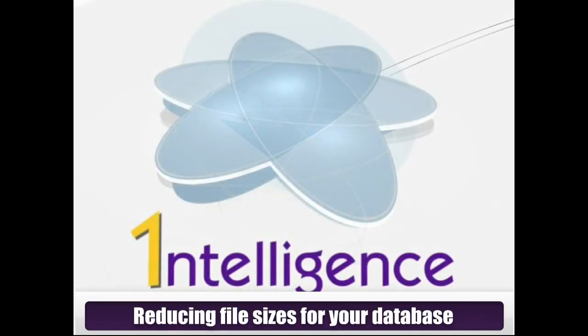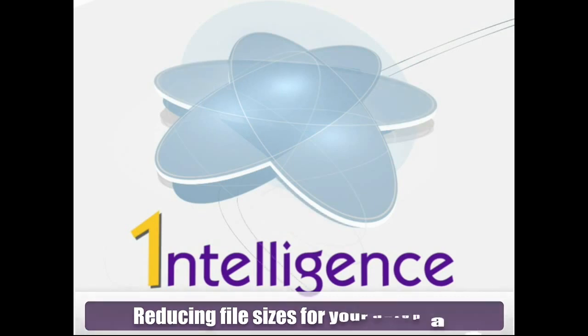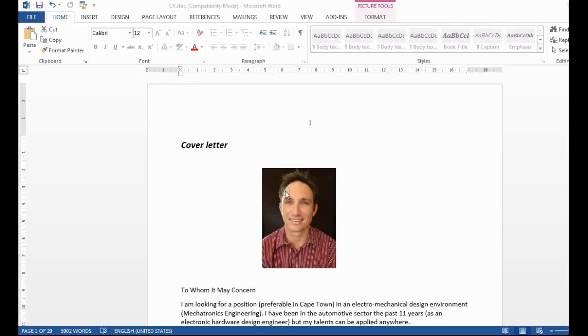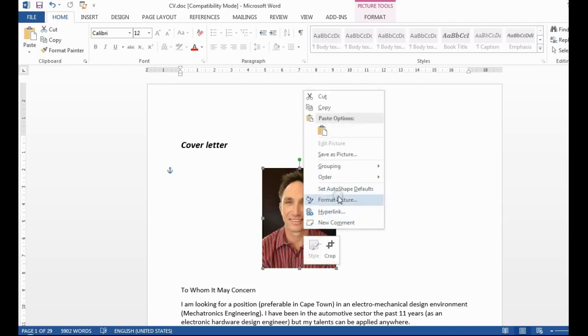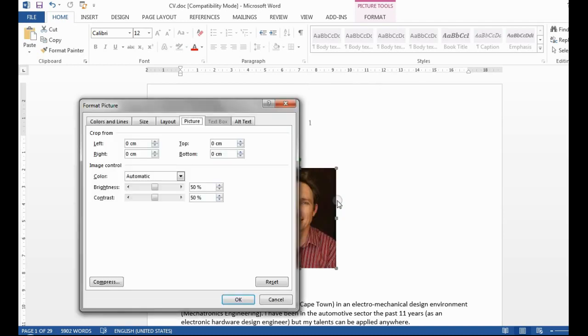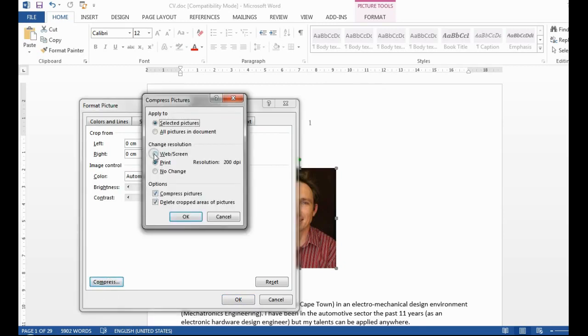Word documents are the easiest to resize. Simply open the document, right-click on the picture or image and select the option format picture. Click on the compress button and select the web option for all image items.